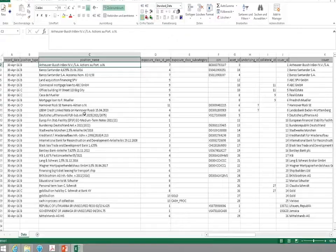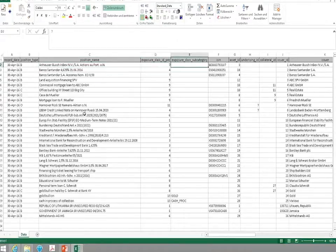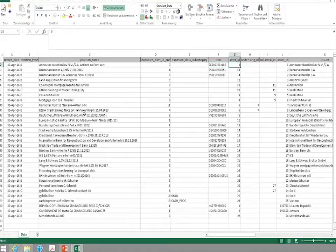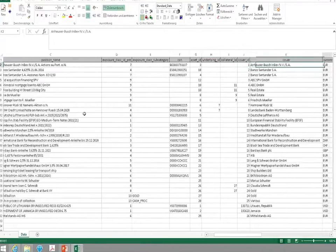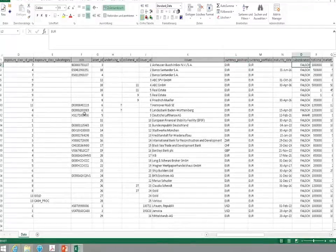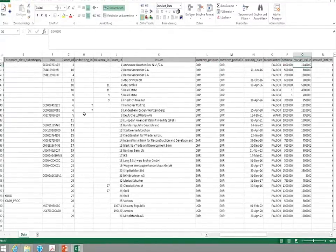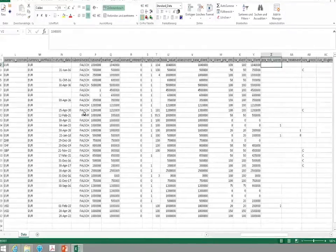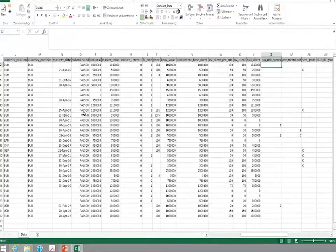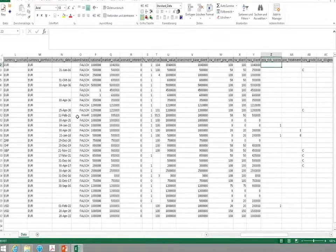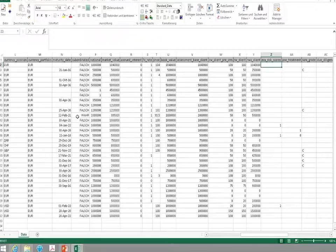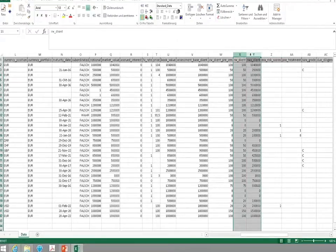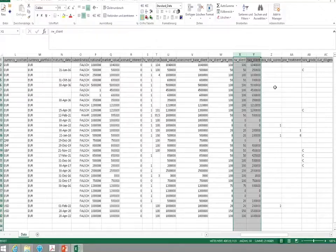You can see that we need some information which should be readily available within your regulatory reporting software. For example, we need an exposure class, sometimes with an additional subcategory. We need some numbers to identify securities, information regarding collateral, the currency, maturity dates, information regarding subordination, notional FX rates, book values, and so on. You can see here that we also require the risk rates and risk-weighted assets as they are currently calculated according to the CRR rules.